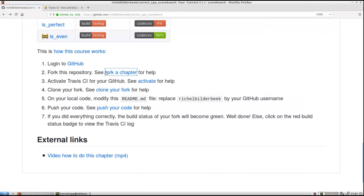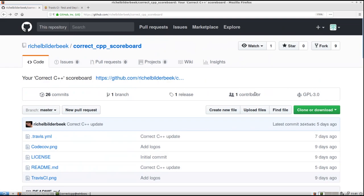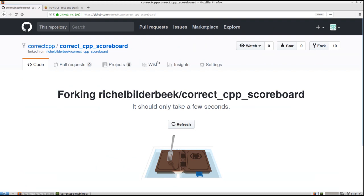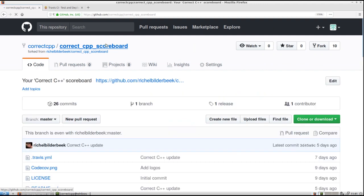So we are going to do that. Fork this repository. We go up. We click fork. And we have forked our repository. So we will have a GitHub called correctcpp scoreboard, but with the username correctcpp. So we forked from Richelbilderbeek which is awesome.